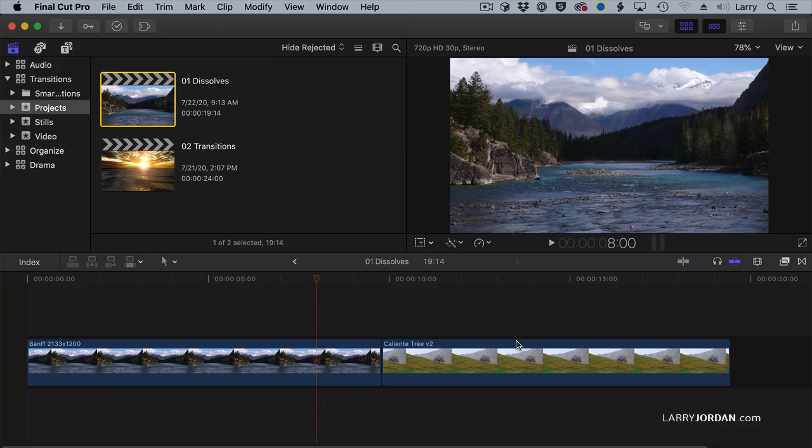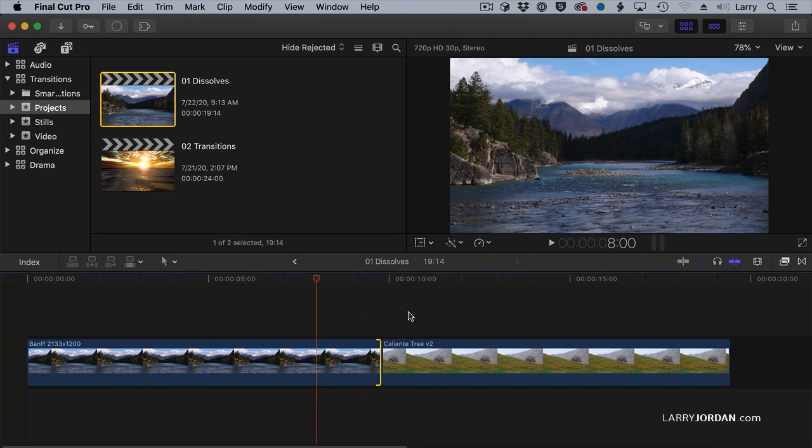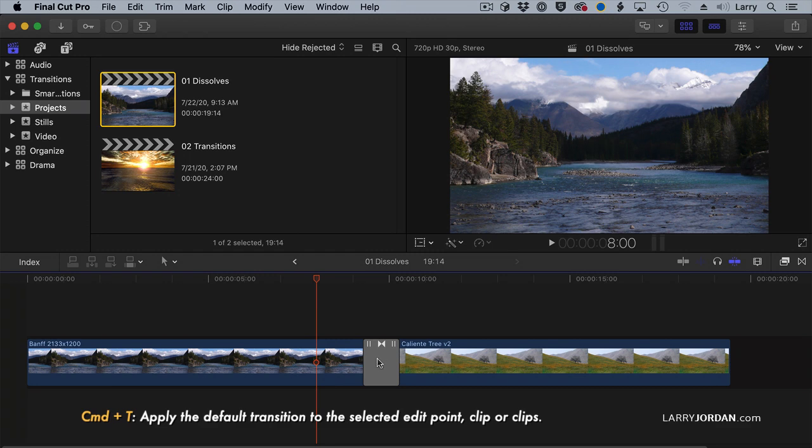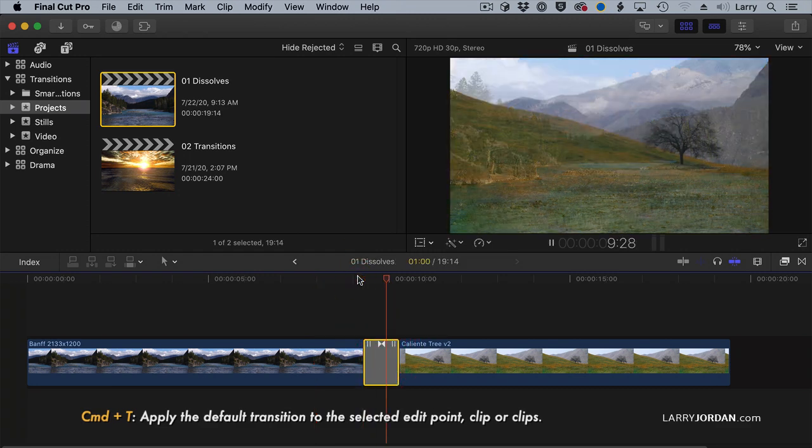I have two clips here, and I want to apply a transition to it. The easiest way to do that is to select the edit point, type the keyboard shortcut Command-T, and it applies the default transition, which is a dissolve.